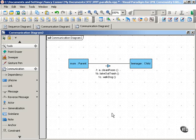In a communication diagram, you show that by adding letters to the numbering system that shows the order of the messages.